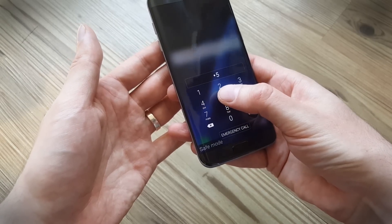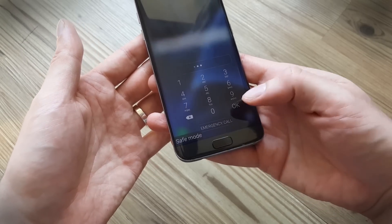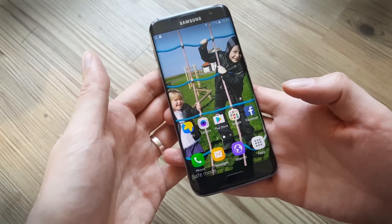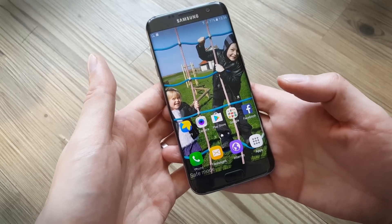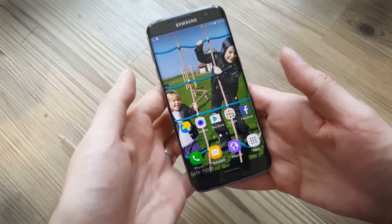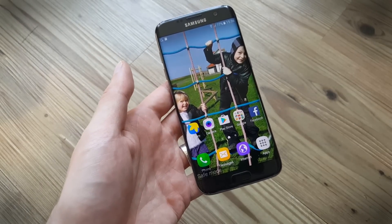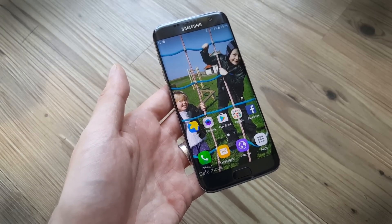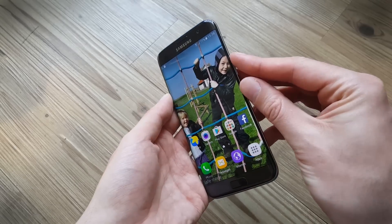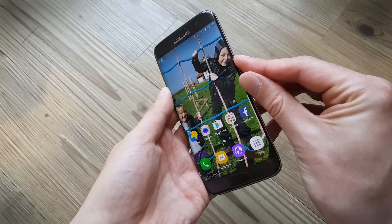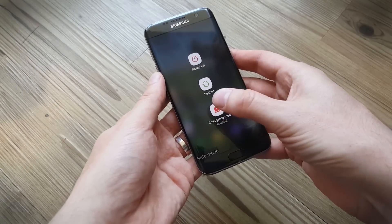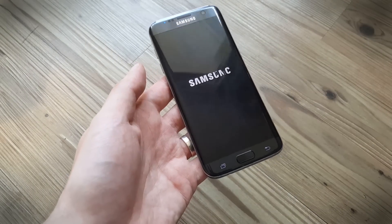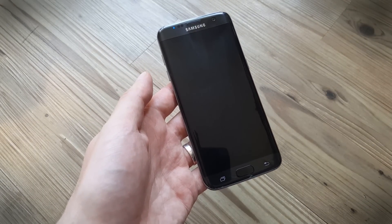When the phone is in safe mode, your third-party apps that you've installed aren't running, so you can test the phone. If you've had flaky performance, crashing, freezing, or similar issues, and that doesn't happen in safe mode, you know an app was the culprit. To get back out of safe mode, simply hold down the power button and tap restart, and the phone will restart back to normal.